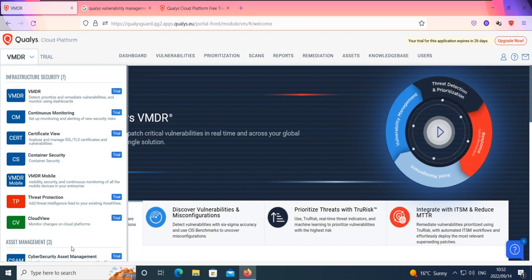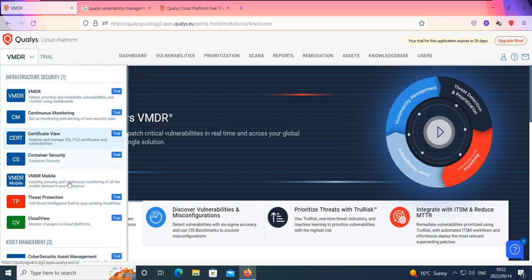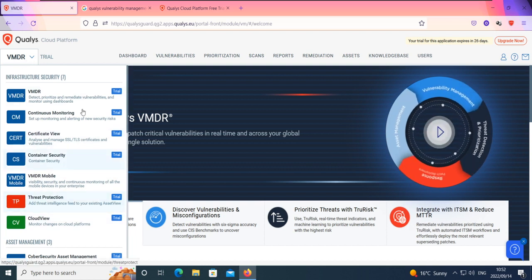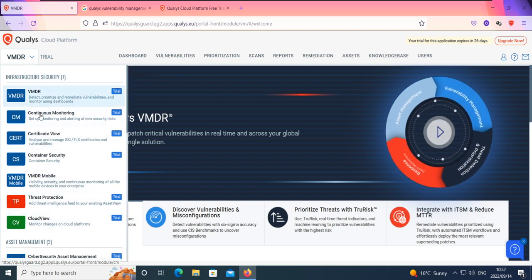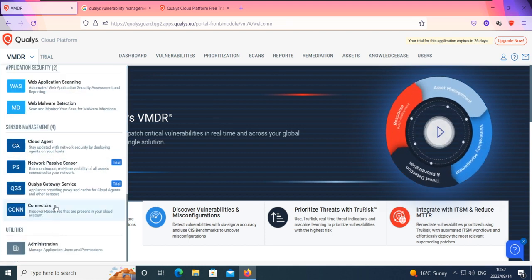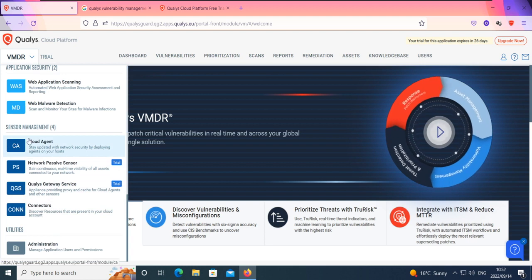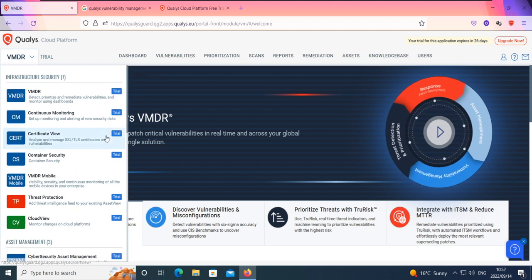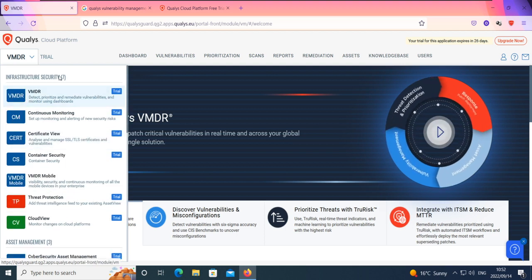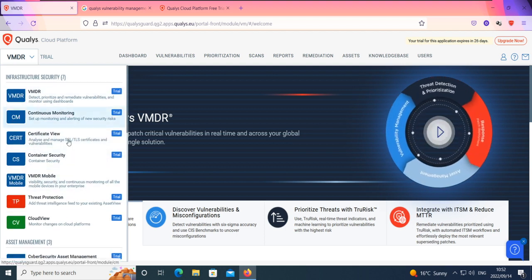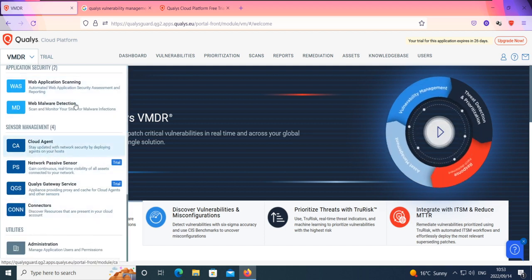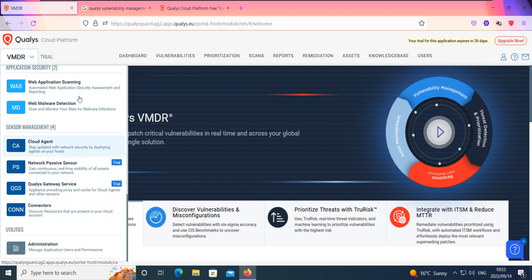These are all the subscriptions that come embedded when you subscribe for VMDR. However, once the trial expires, you need to purchase the actual license to perform all of these functionalities. The ones that don't have a trial label in front of them are actually free — you can run those services using the VMDR subscription even after it expires.